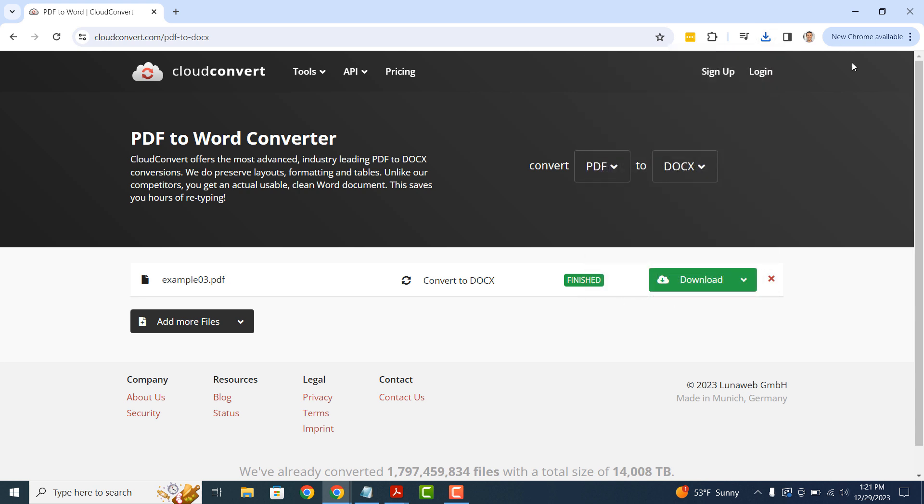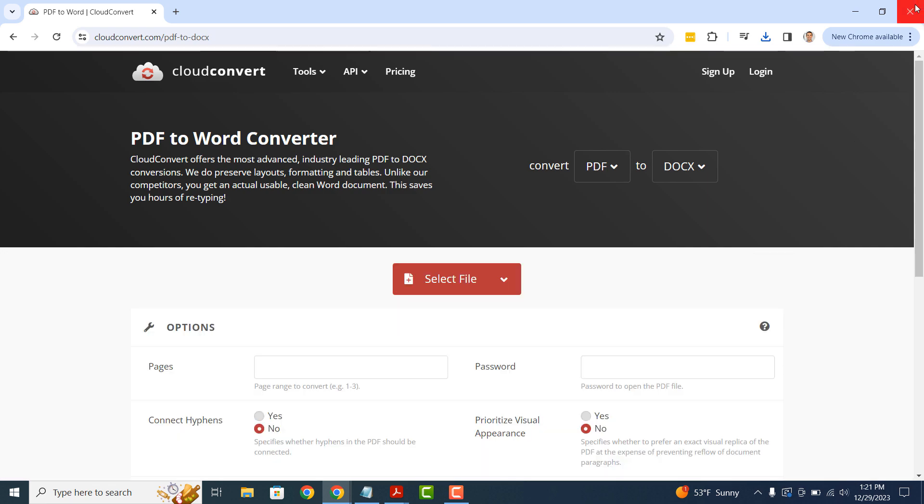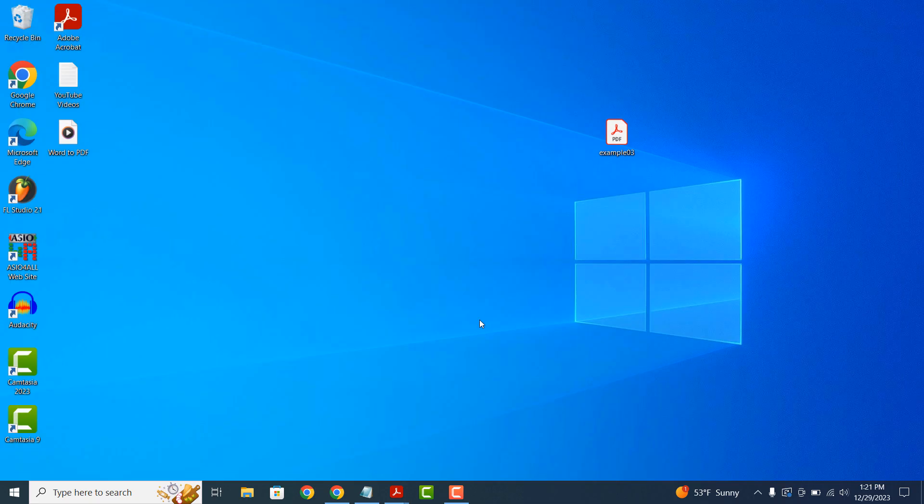And it's as easy as that. Converting a PDF file to a Word file is a simple task to perform. If you like this video, please click on the thumbs up. And if you'd like to see more videos like this, then please subscribe.